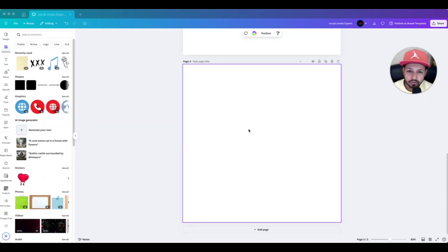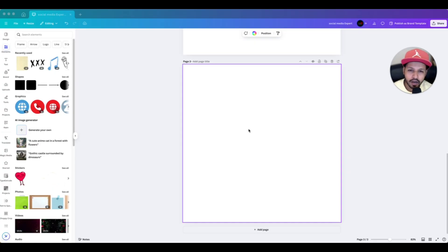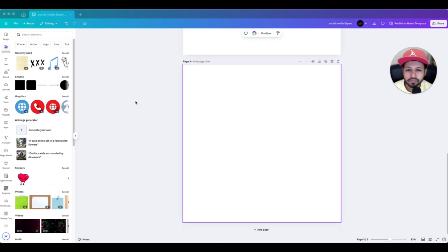So right now I have opened a page that is 1080 by 1080 square size. I just want to show you how exactly I personally do alignment in Canva for all of my designs. But before starting, I want to tell you that there are so many ways you can do alignment in Canva.